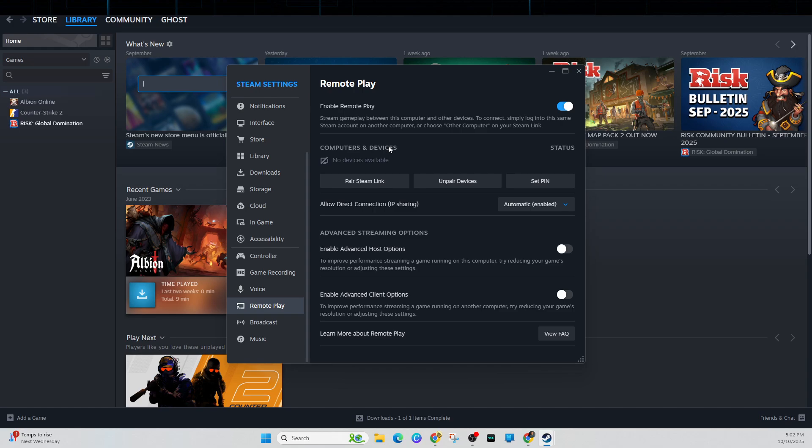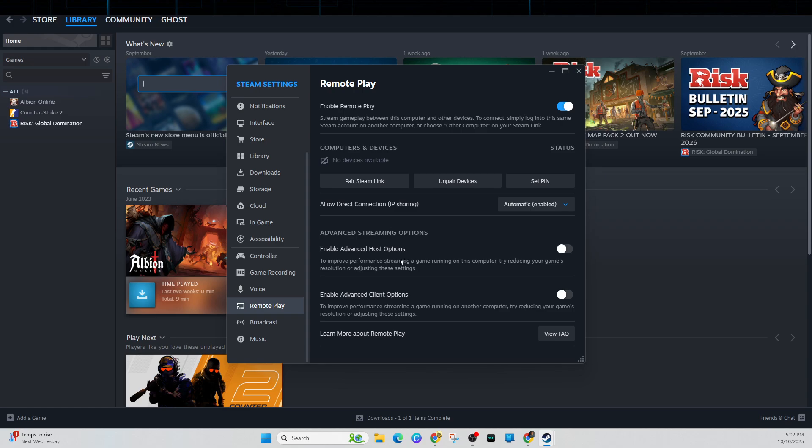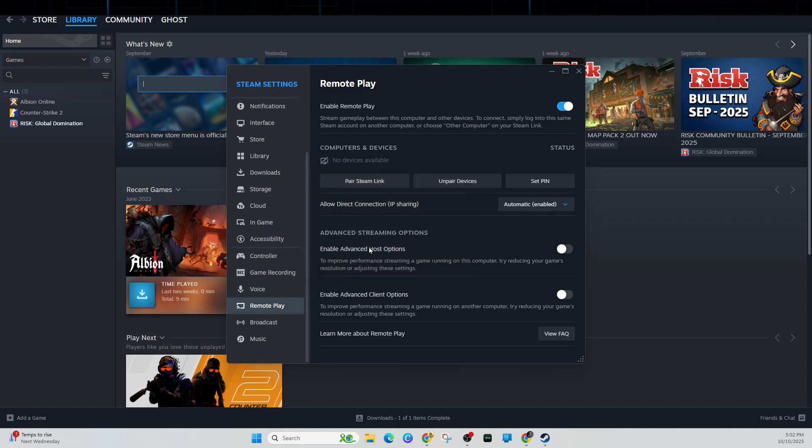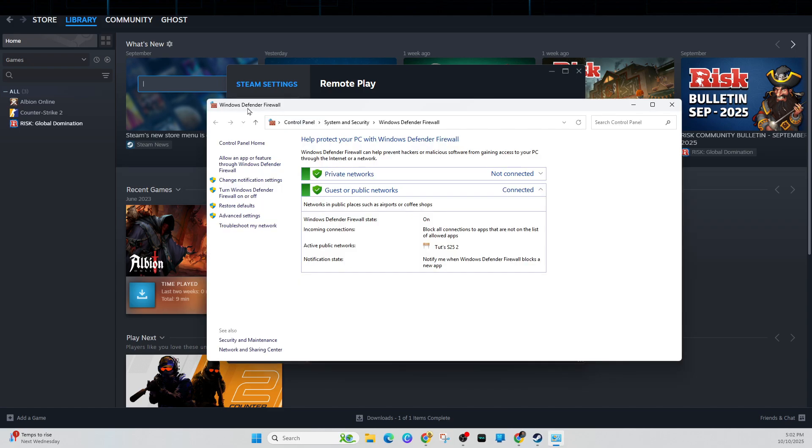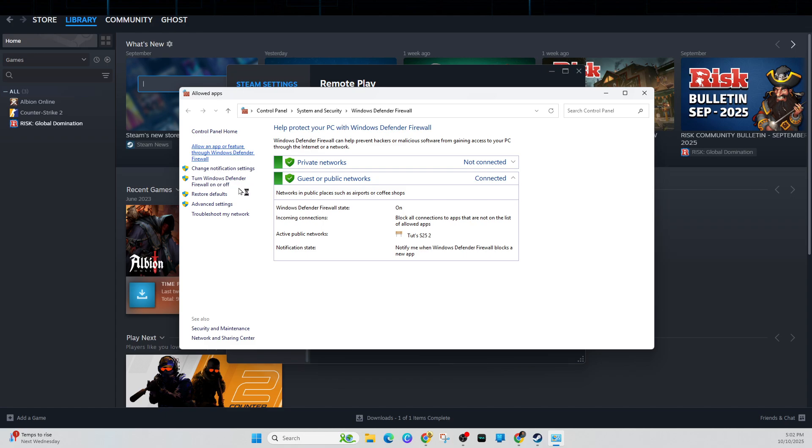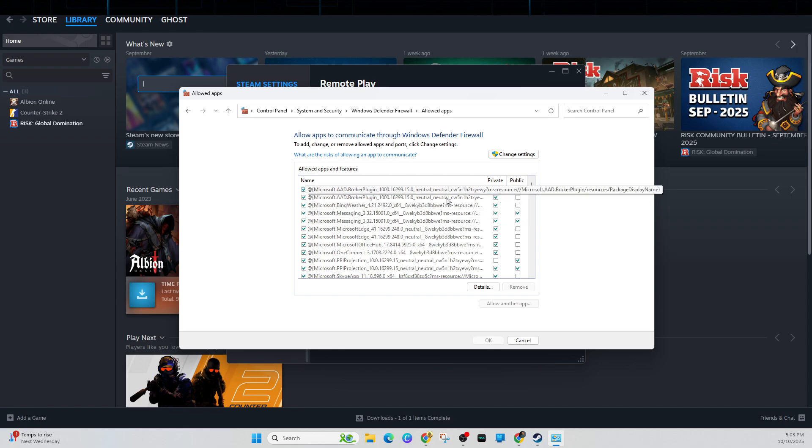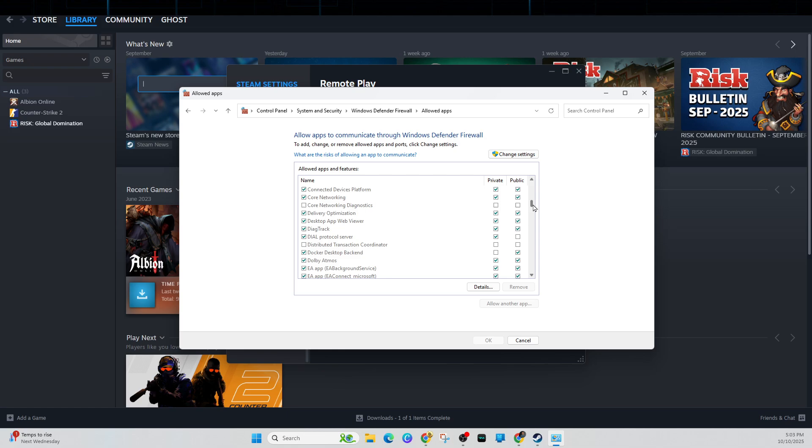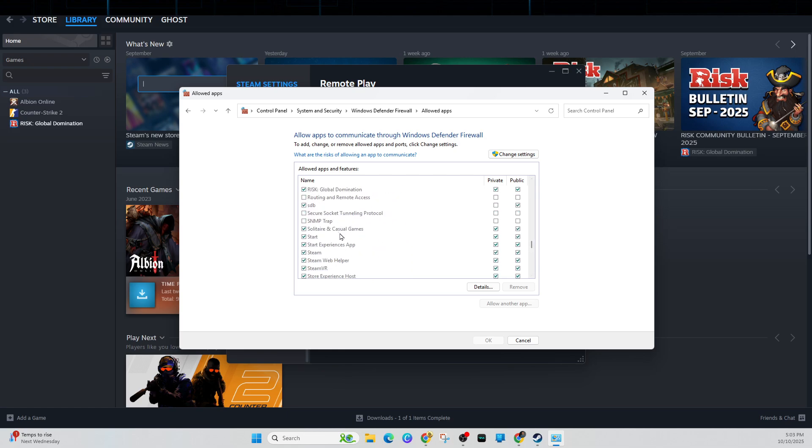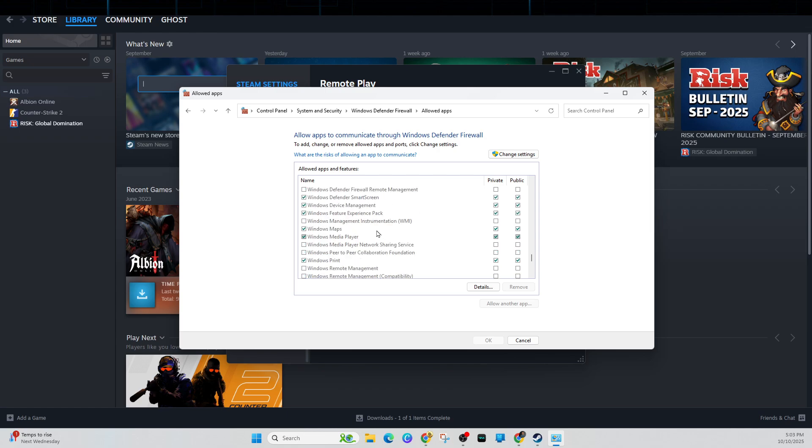Fix number six is to check your firewall settings. On Windows, click Windows and R, then type control space firewall.cpl and click OK. Your Windows Defender firewall should open up. Once you're inside, click on allow an app or feature through Windows Defender firewall. Ensure Steam and Steam Remote Play are allowed on both private and public networks. Go through and search for Steam. Make sure private and public is enabled, and then do the same for remote play.